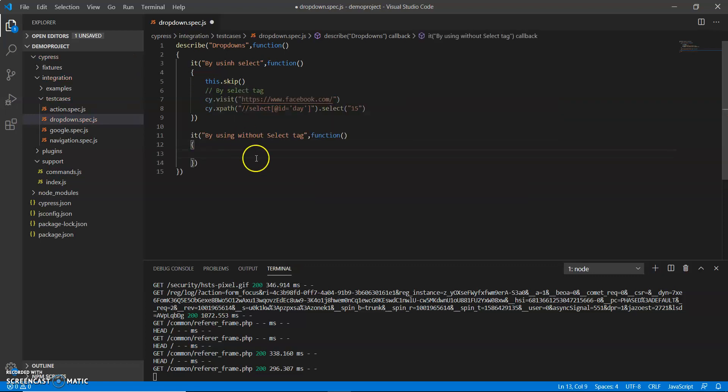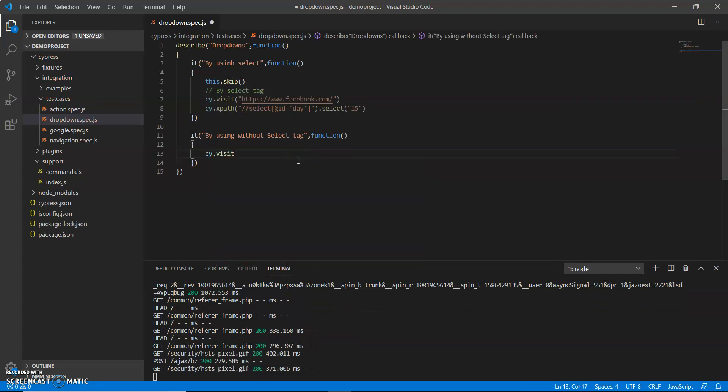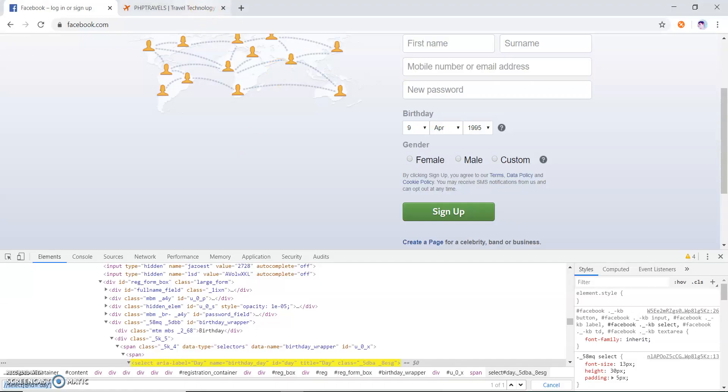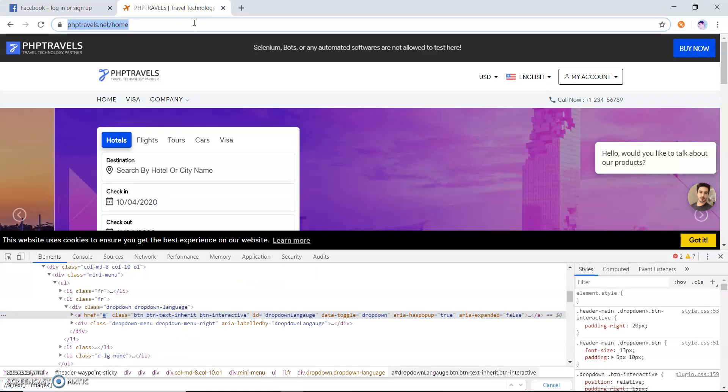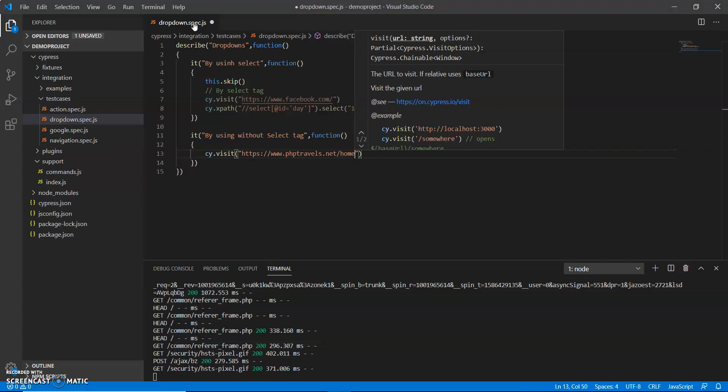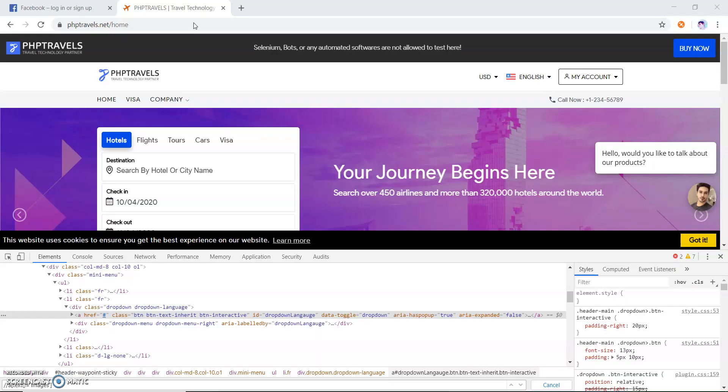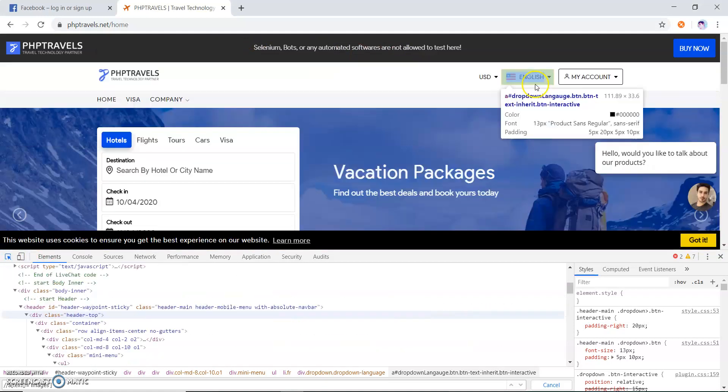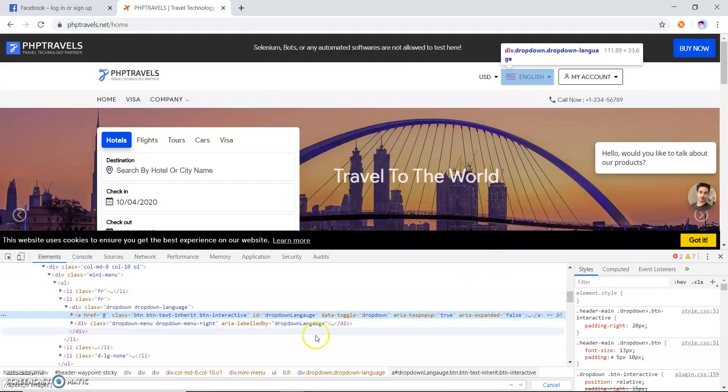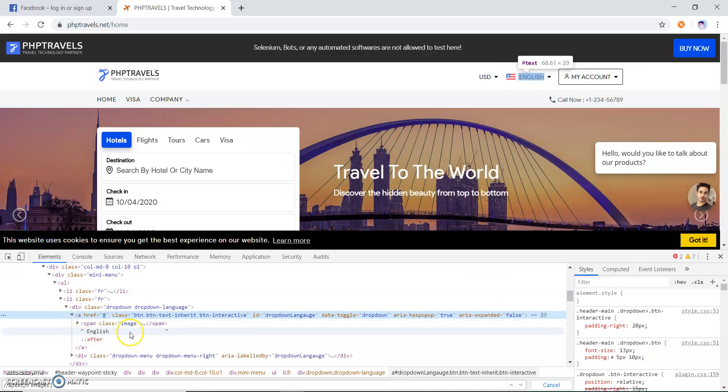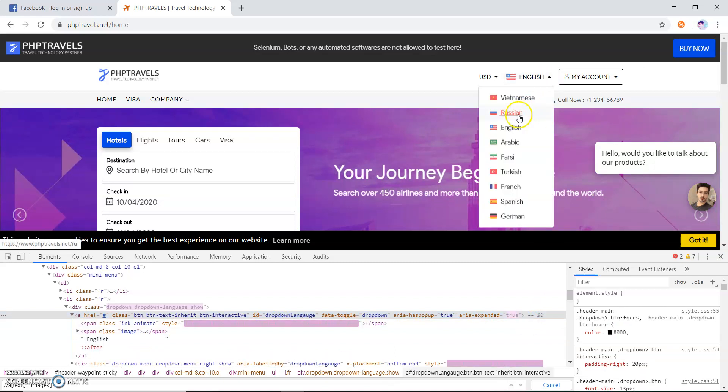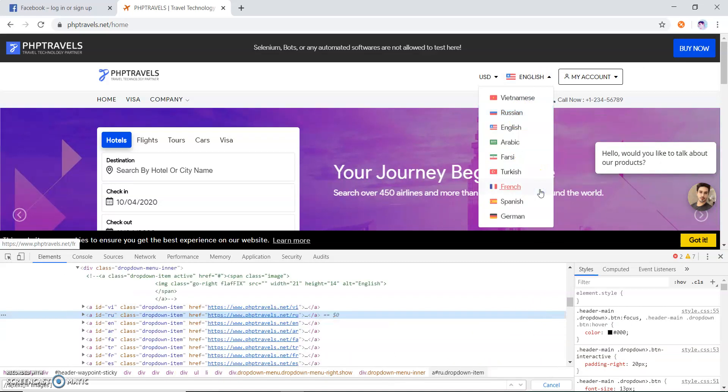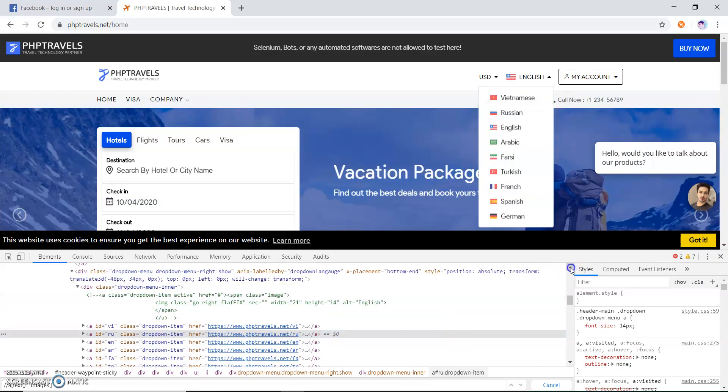For this I will use a different website to perform the action. My website is phptravels.com. It is a demo site. Let me go here. You can see there is text which is English currently. If I go and select, there are multiple dropdowns here, right?